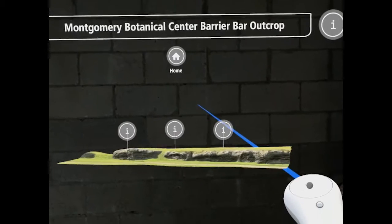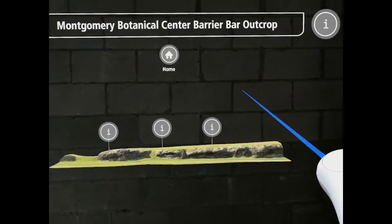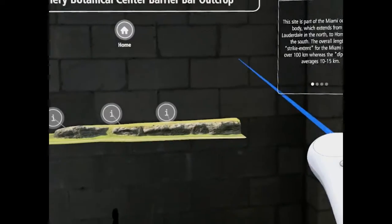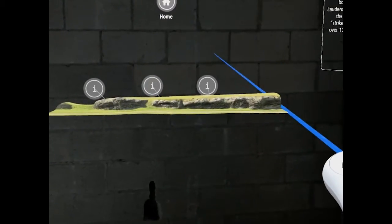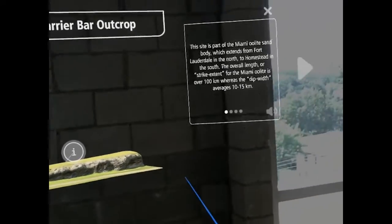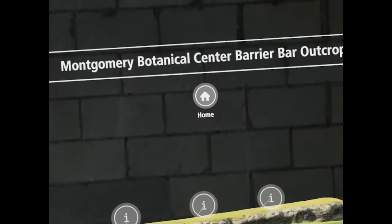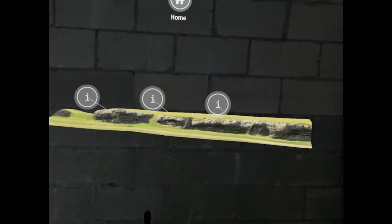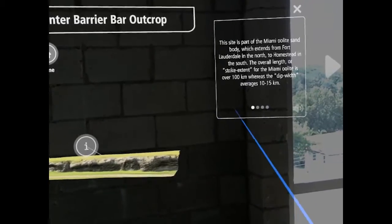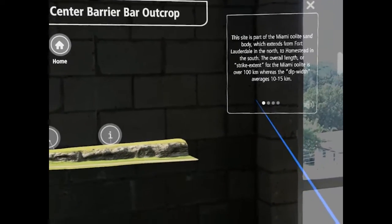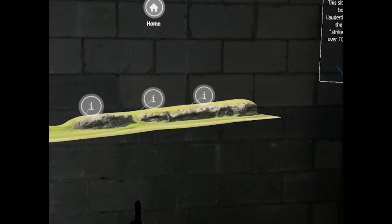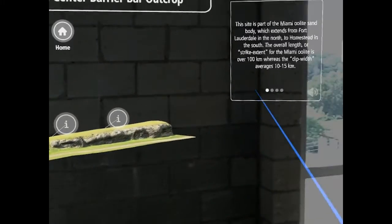Next, let's look at the Montgomery Botanical Center, which is the site of our terrestrial outcrop. This site is part of the Miami Oolite sand body, which extends from Fort Lauderdale in the north to Homestead in the south. The overall length, or strike extent, for the Miami Oolite is over 100 kilometers, whereas the dip width averages 10 to 15 kilometers.